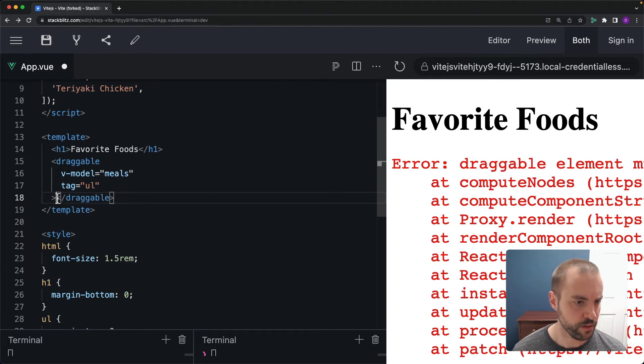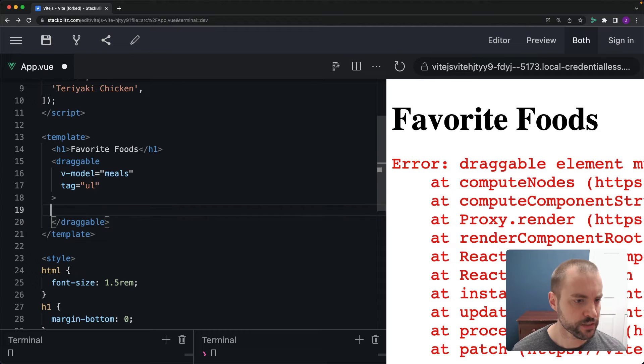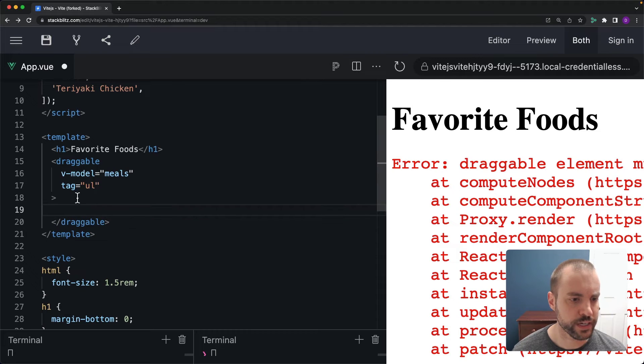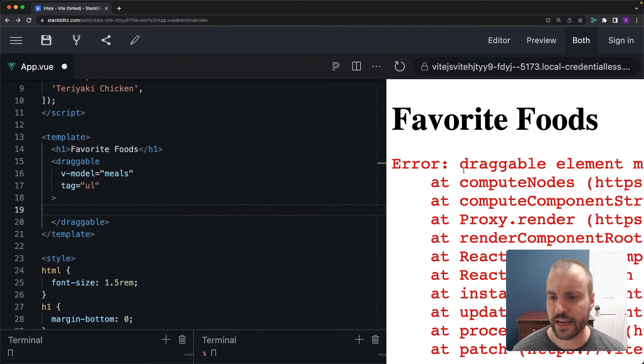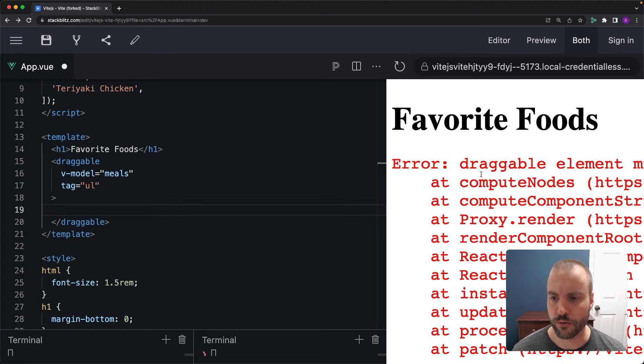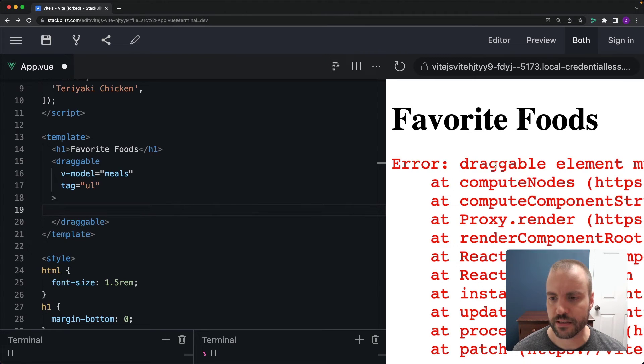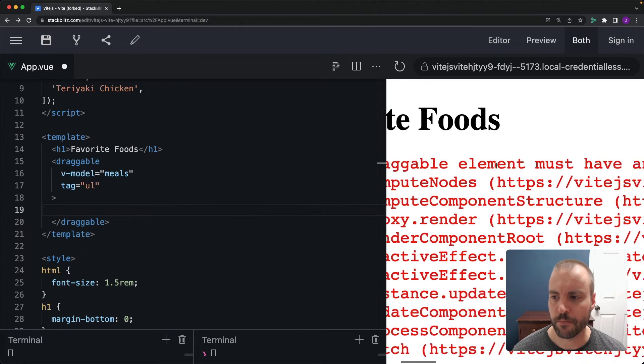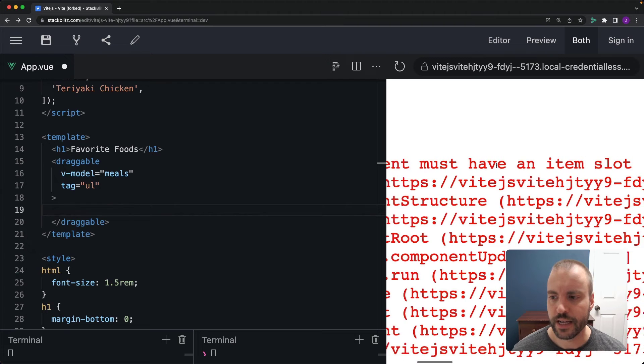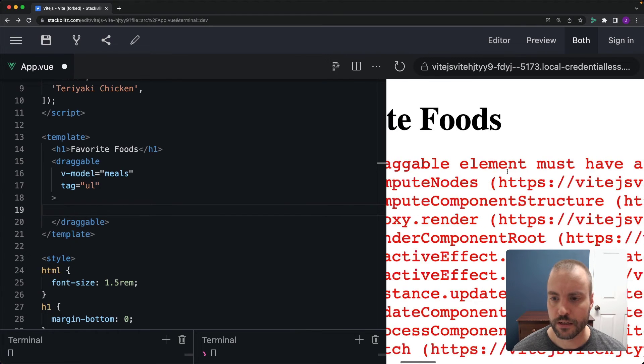Okay now inside of here we're going to have to add an item slot and you can see that in this nasty error over here. It says error draggable element must have an item slot. So let's do that.